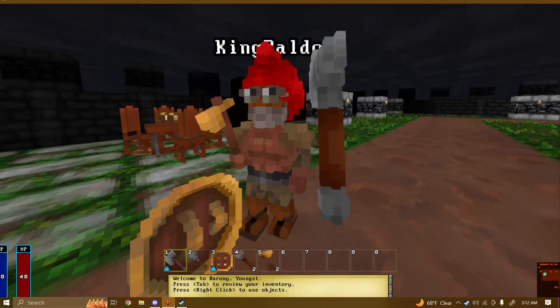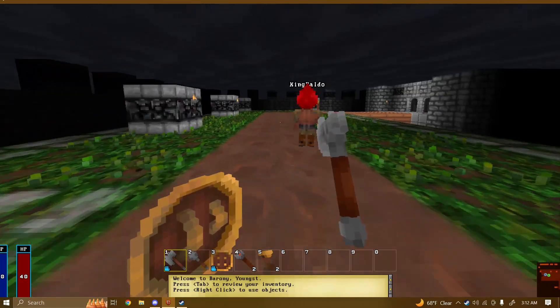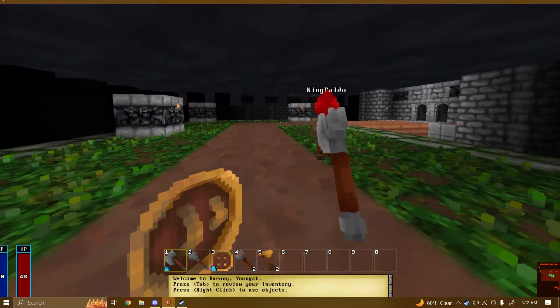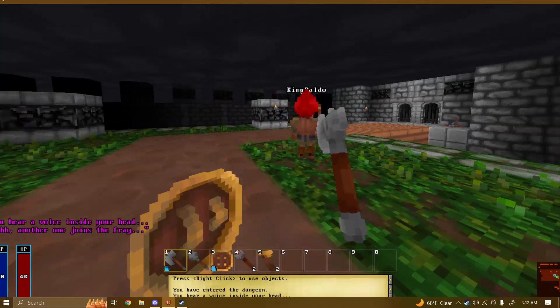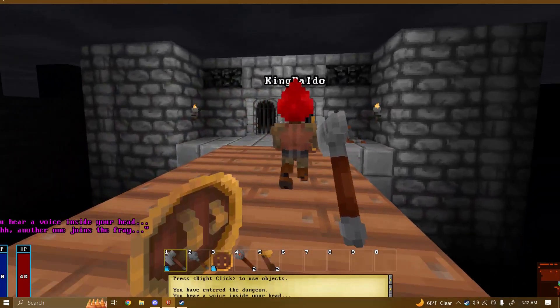Yes, sir. Welcome. Hello, peasant. Another one joins the fray.